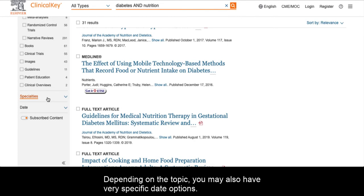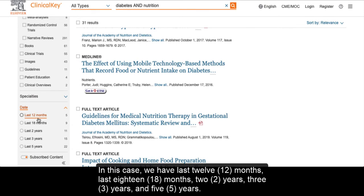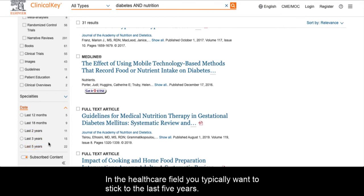Depending on the topic, you may also have very specific date options. In this case, we have last 12 months, last 18 months, 2 years, 3 years, and 5 years. In the healthcare field, you typically want to stick to the last 5 years.